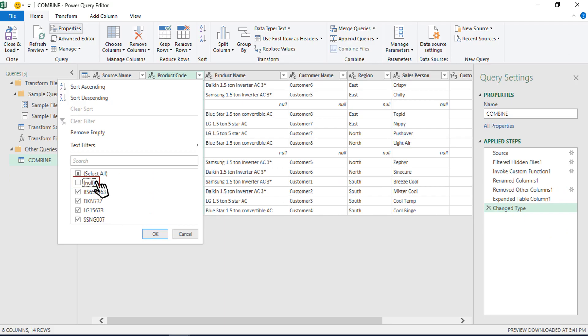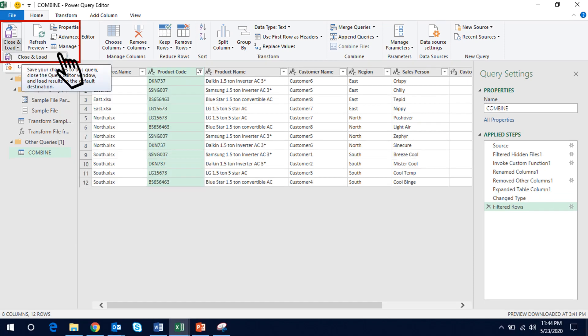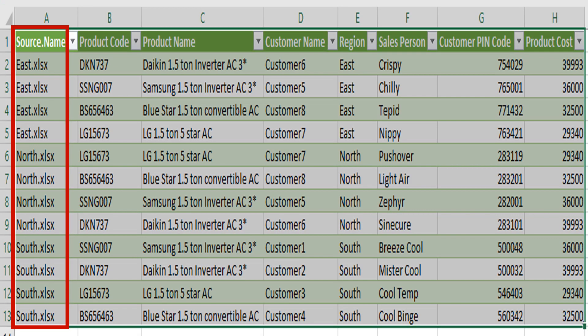In our case we could see a few blank rows to be omitted. So let us select any of the field and uncheck nulls in the filter. We can do much more formatting based on our requirements in the Power Query Builder. Since we do not want to do any more formatting, we will click on close and load which we can see on the top left hand corner.